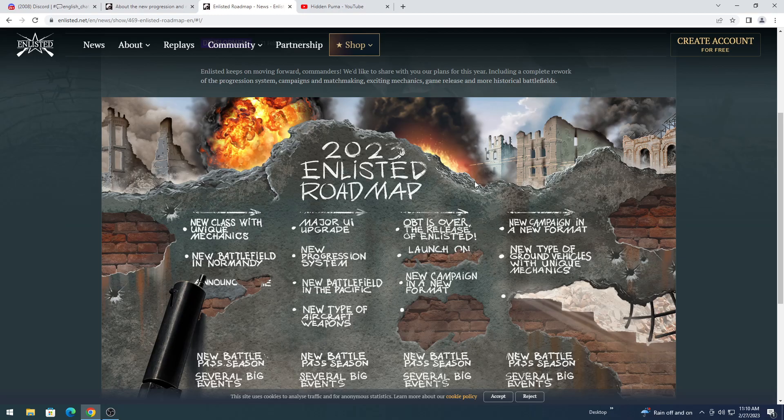Nobody knows what the new squad will be. New class. A lot are thinking it's going to be paratroopers. But unless you are playing the entire campaign map in a custom battle, there's no room for them. The maps are a little bit small.